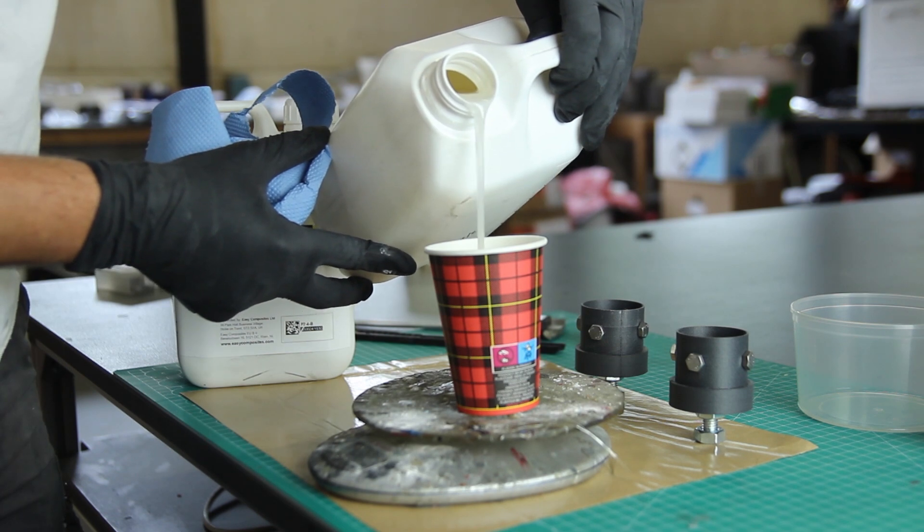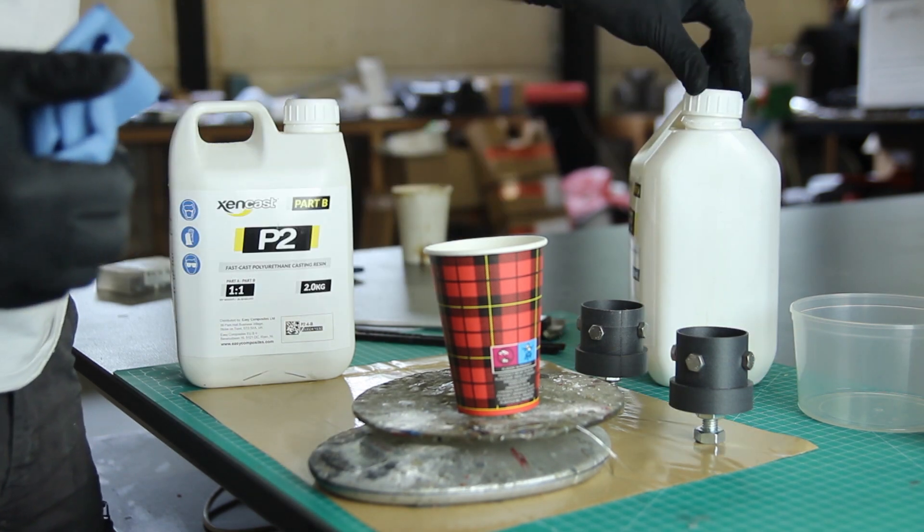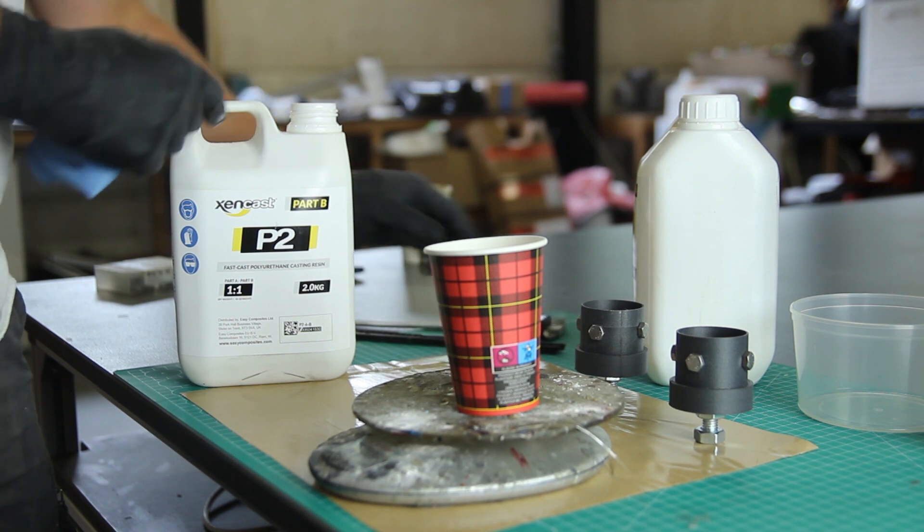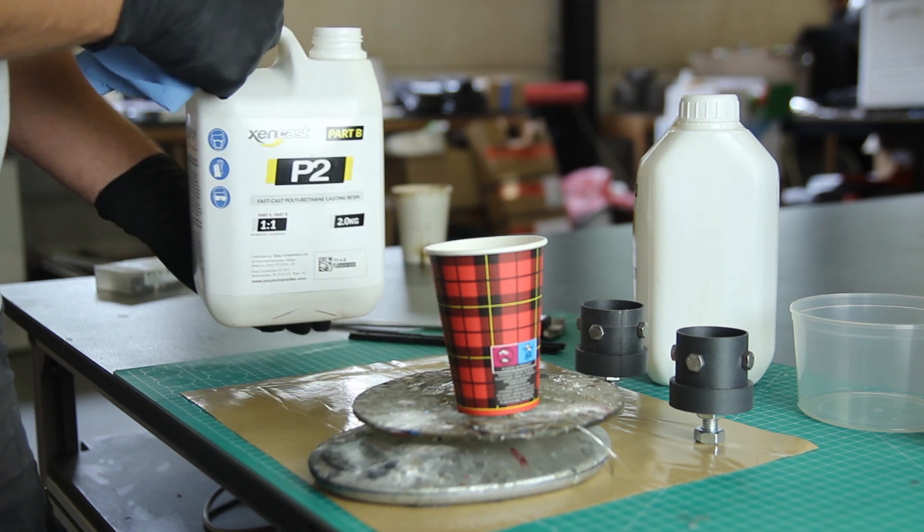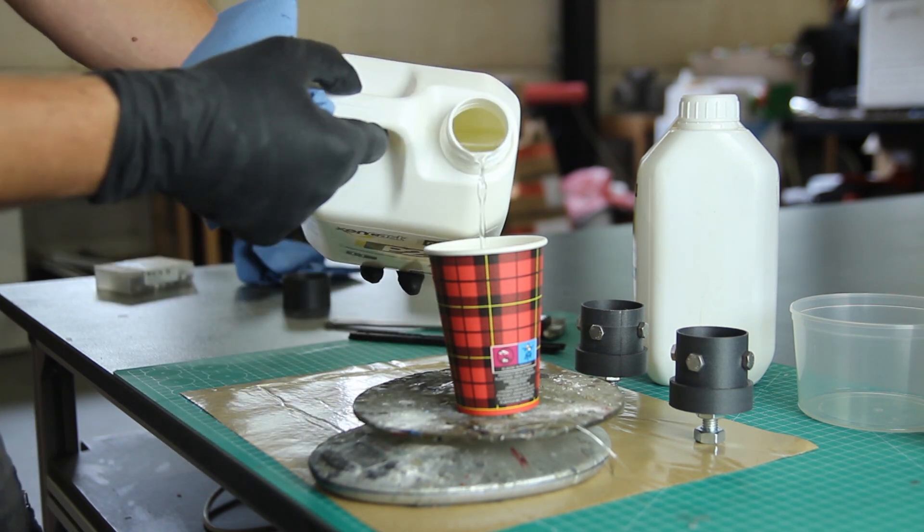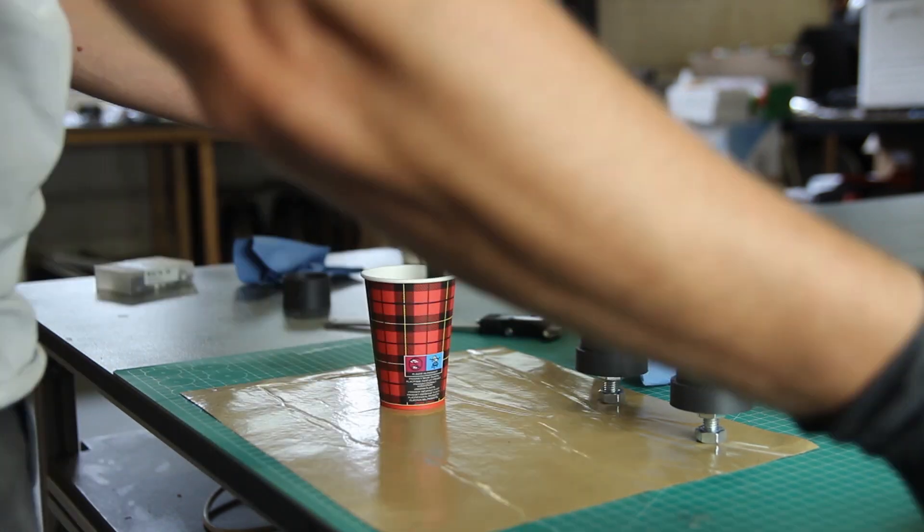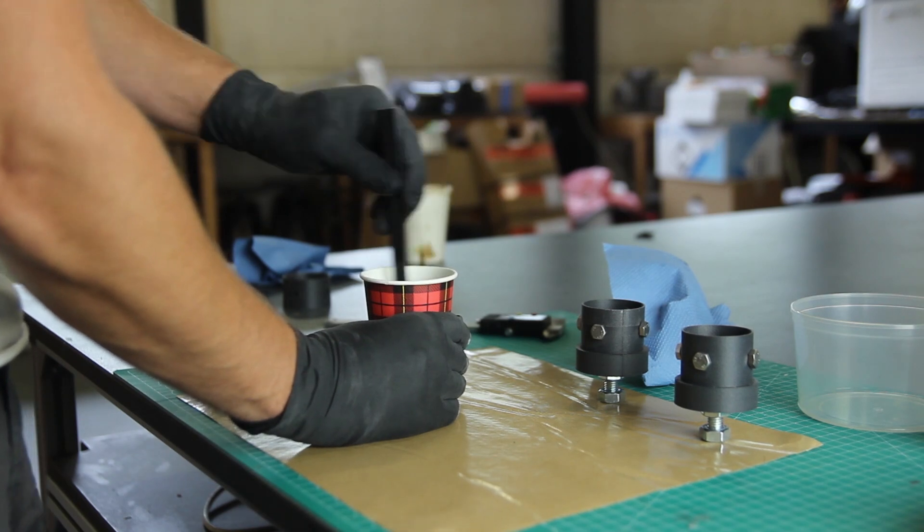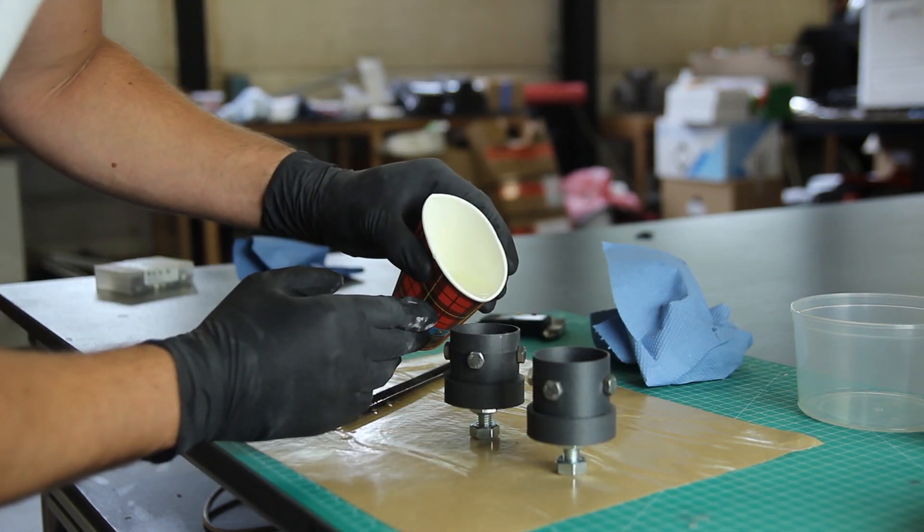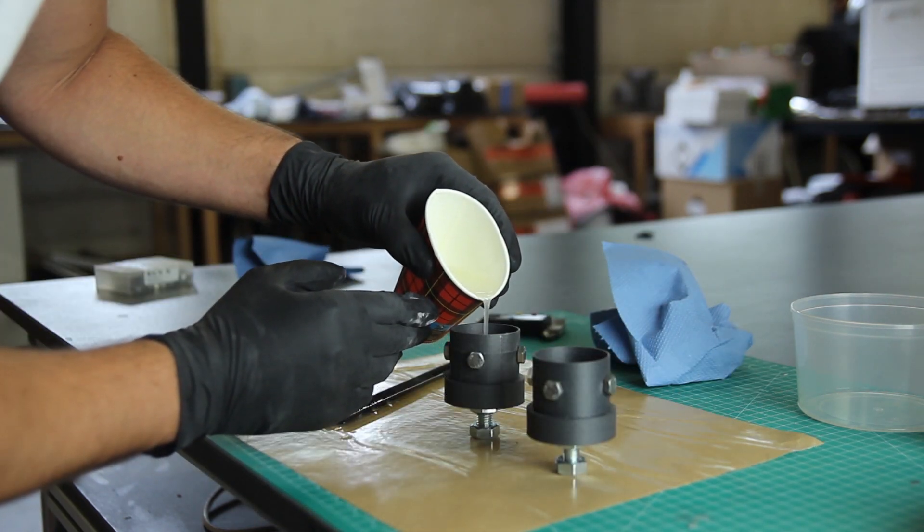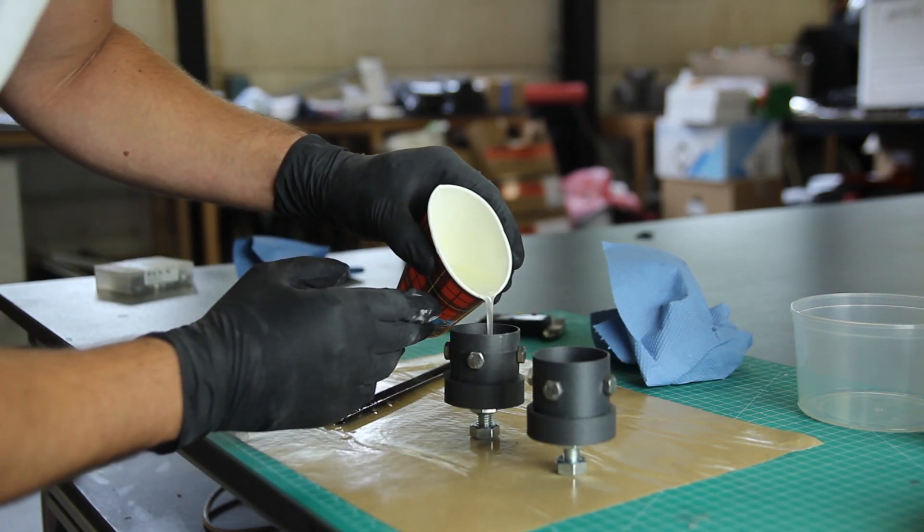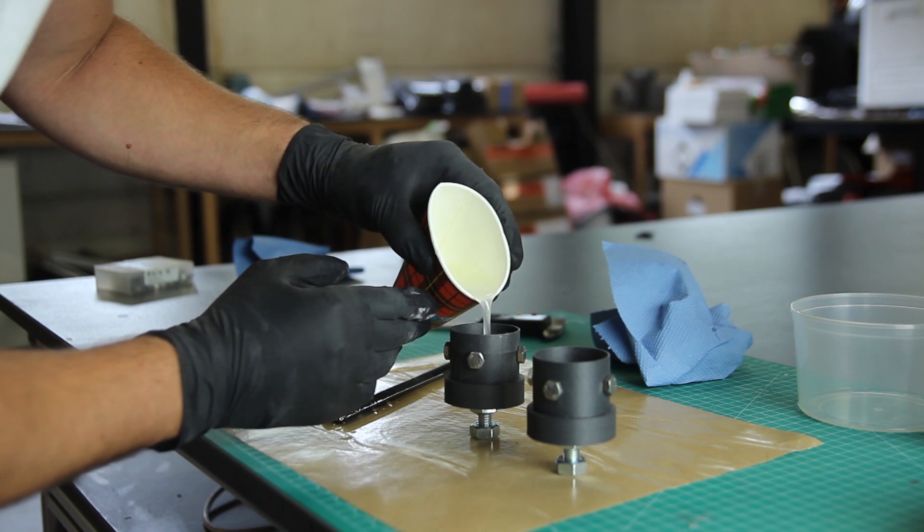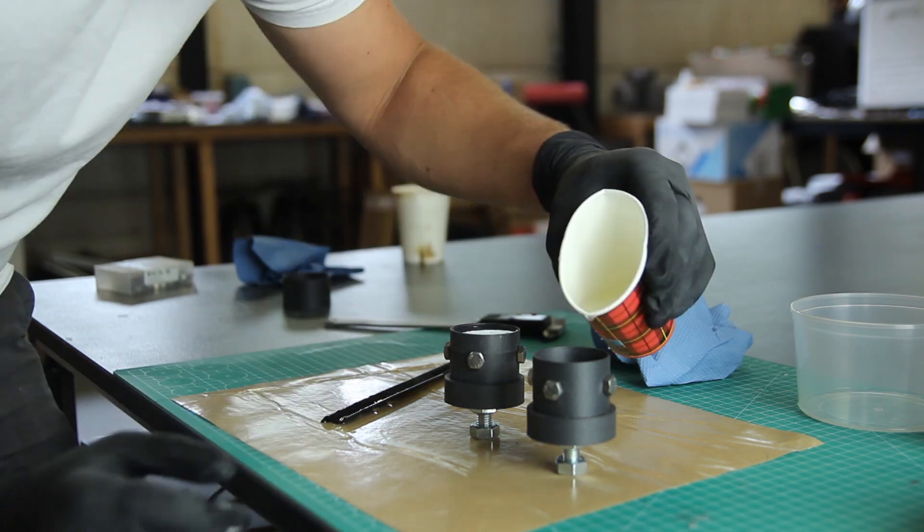Now we're using some fast casting polyurethane, so the P2 line is from Easy Composites. It's a fast curing resin and it's pretty strong. So it's a polyurethane and it can handle some damage or some use.